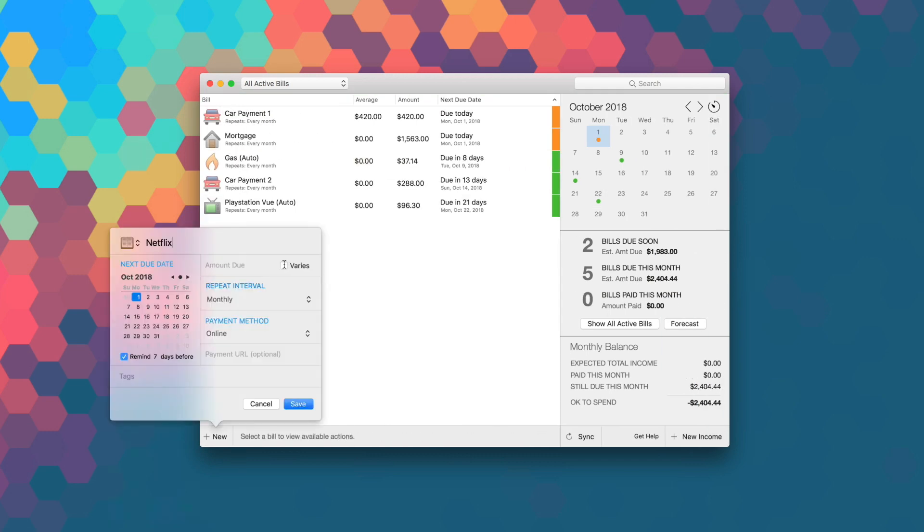Chronicle also keeps track of all your previous payments and history so you can understand where your money goes over time and monitor it for unexpected bill increases.